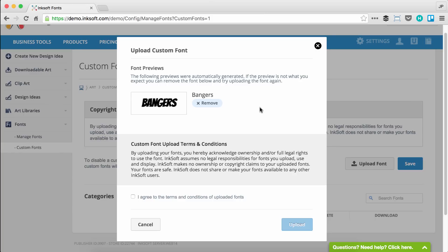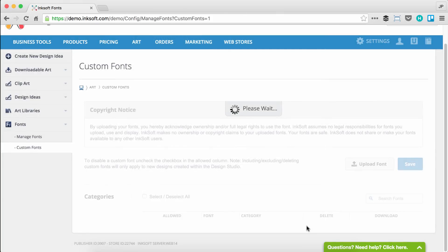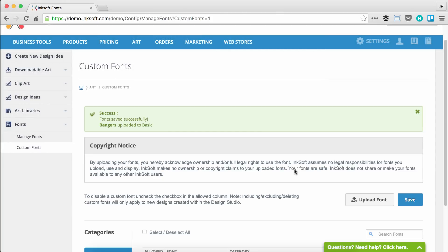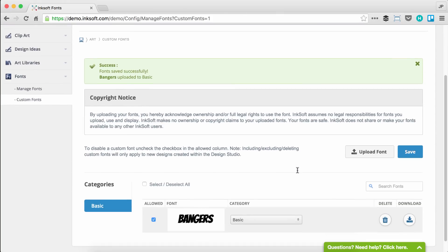There's one more step to complete this. I have to agree to the terms and conditions of uploading custom fonts. This is just a reinforcement of the copyrights that tend to be associated to different fonts. Make sure you have paid for licensing or you have permission to use uploaded fonts. I can go ahead and finish the process by selecting upload, and I'll get a success message when the upload is complete.